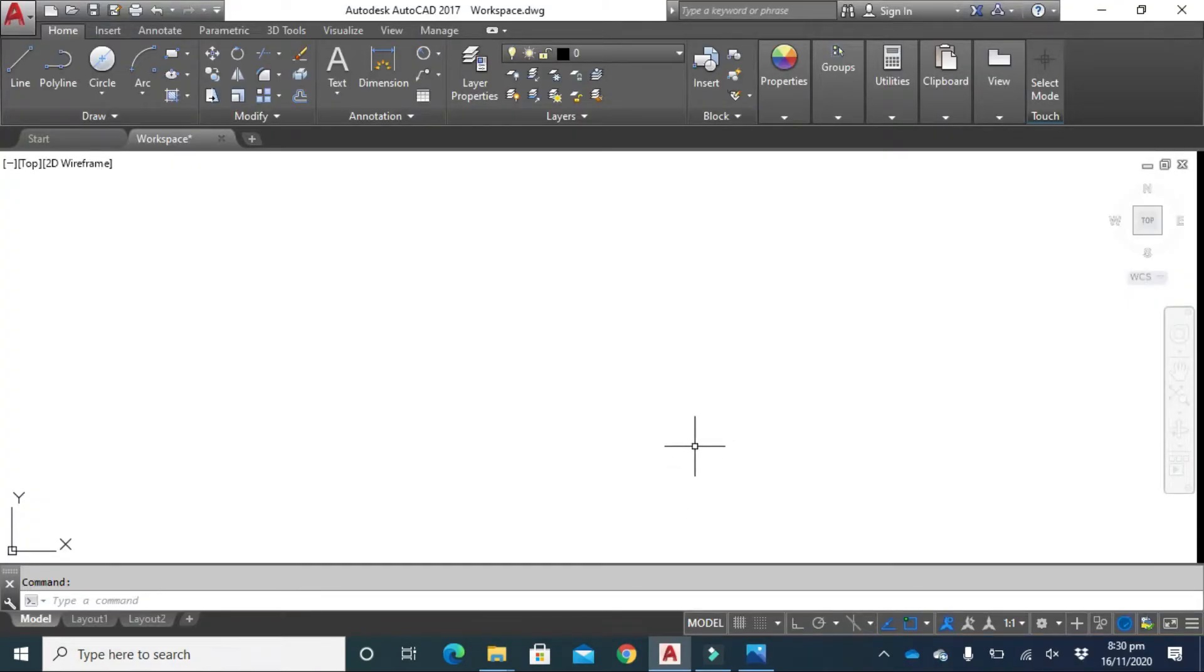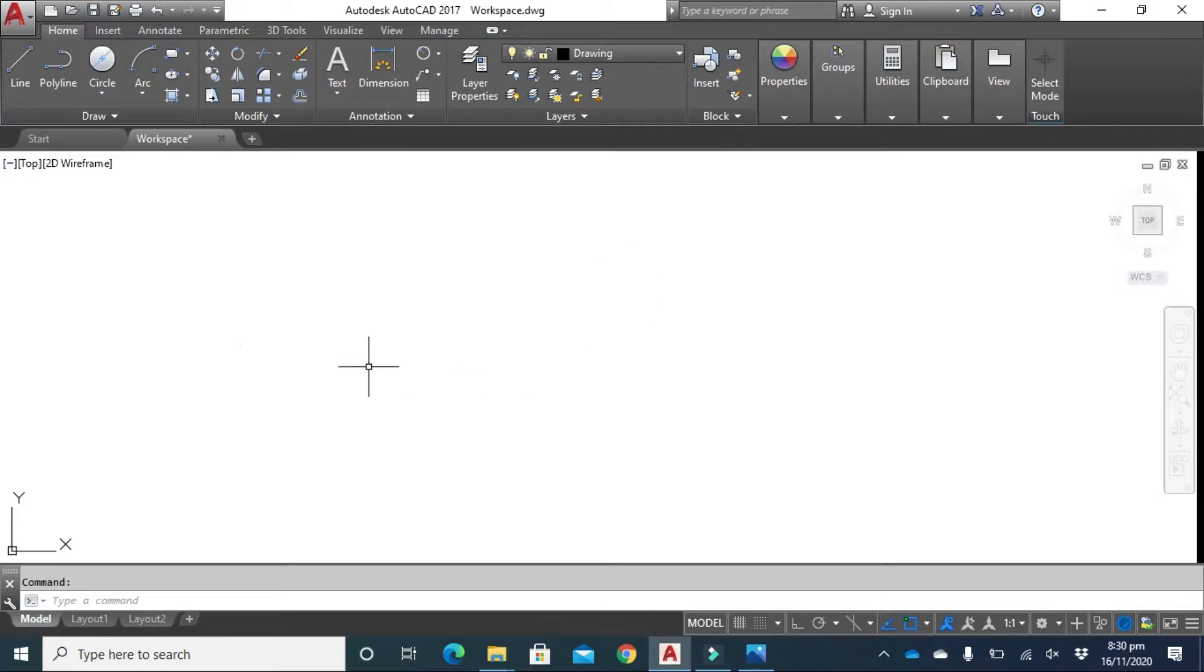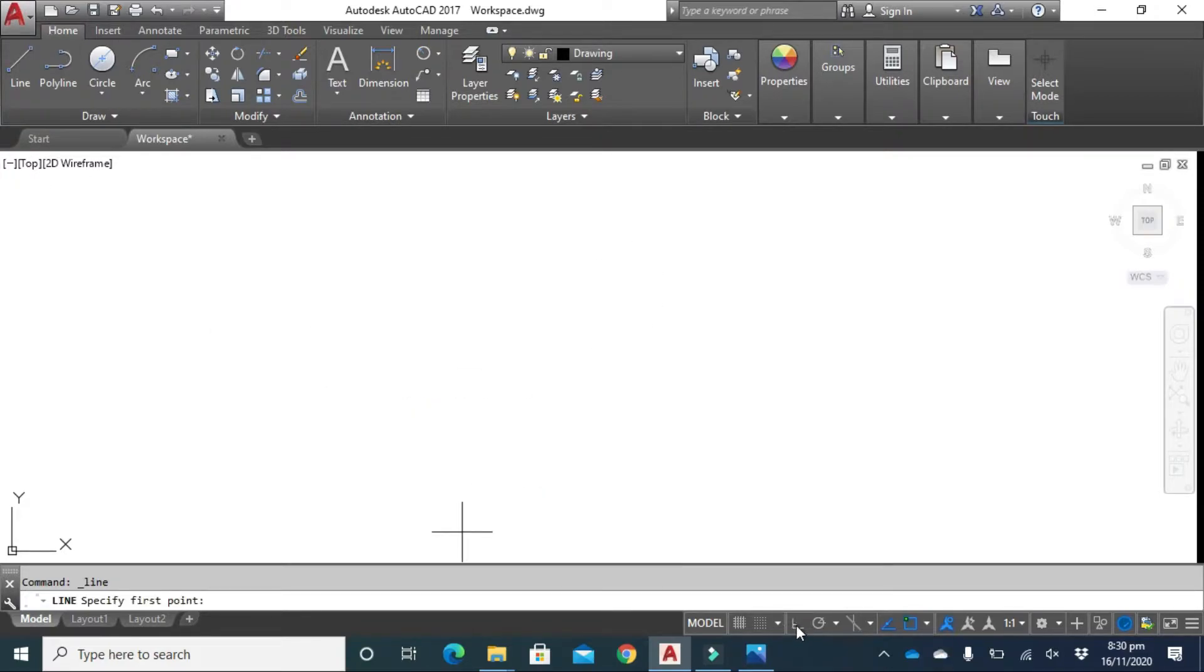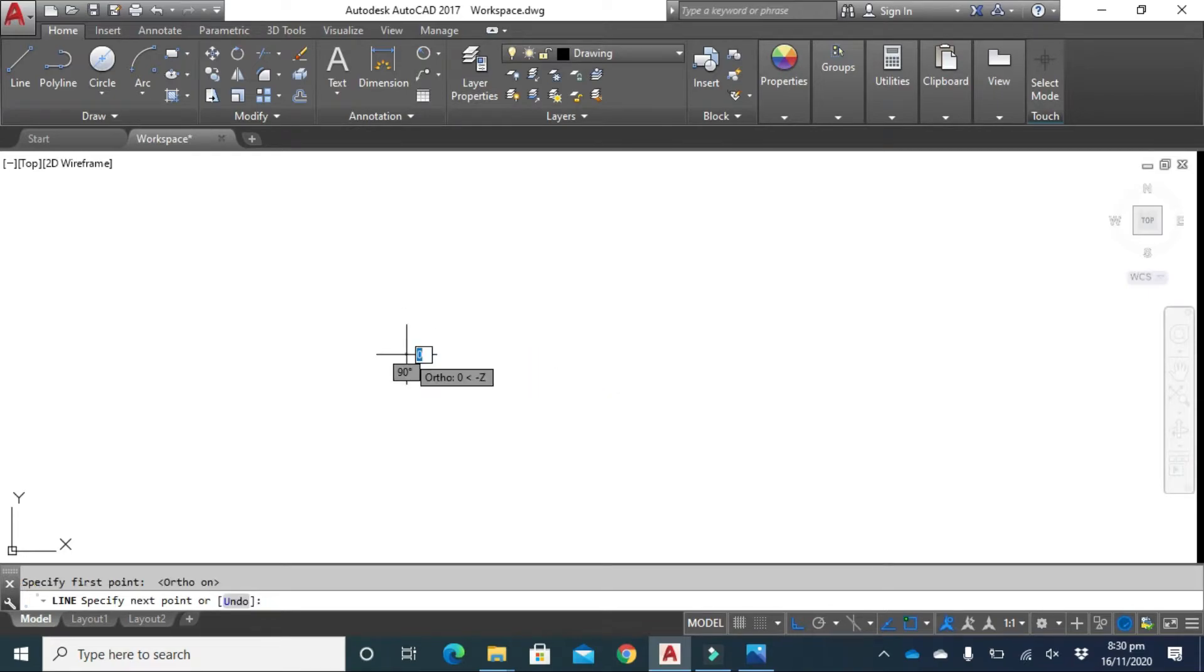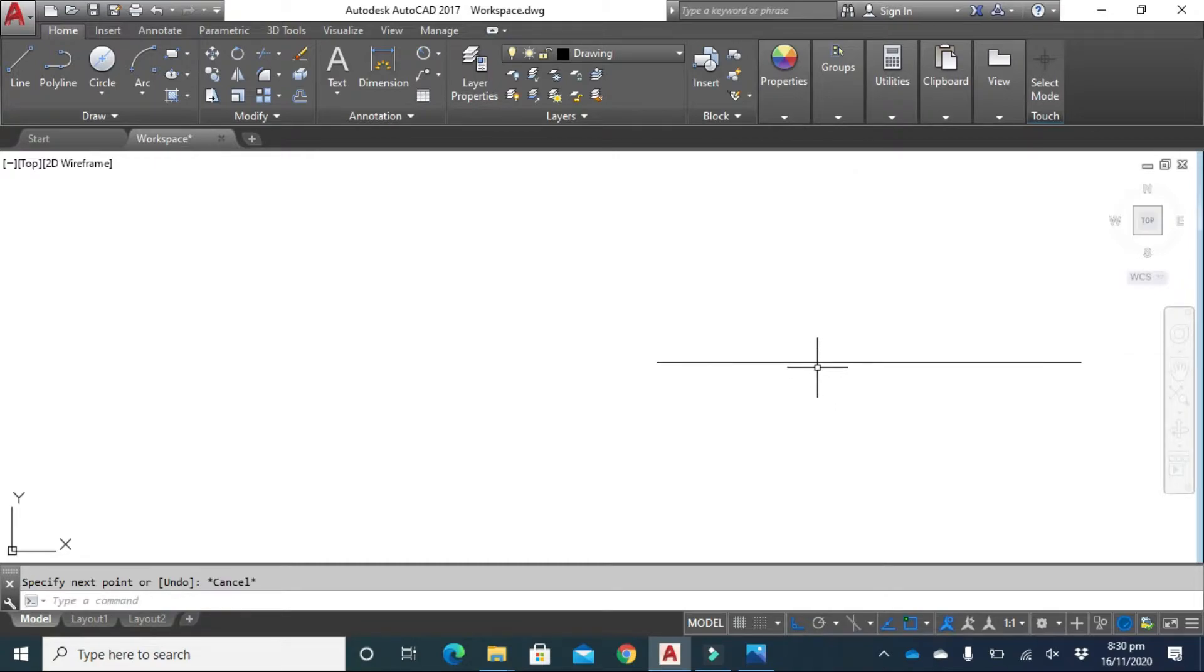Our workspace file is ready now. First, change your layer into drawing layer. Click on line and click ortho mode for straight line. Click here and type 100 from your keyboard, press enter. Escape. Scroll down.